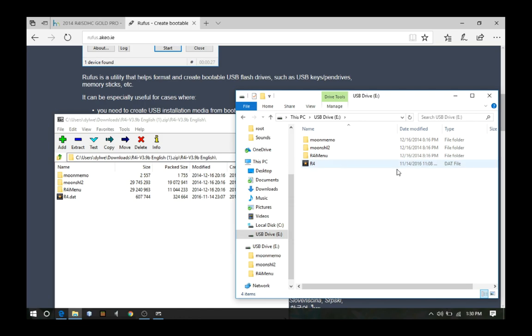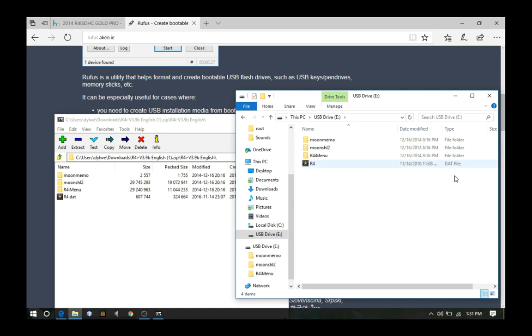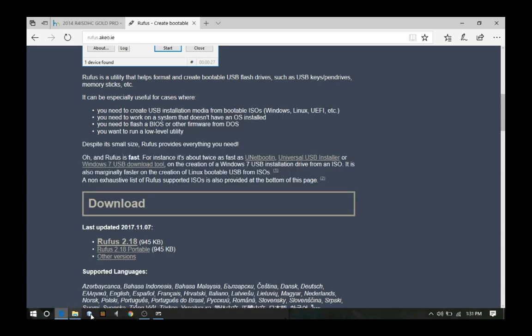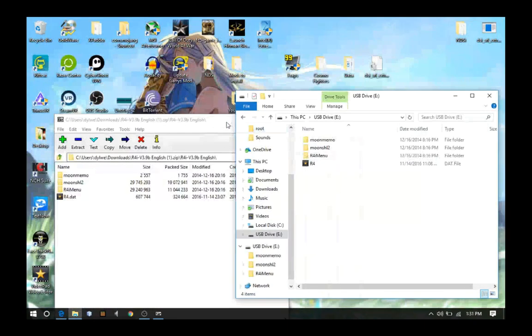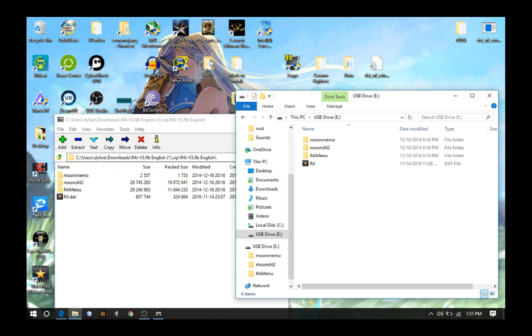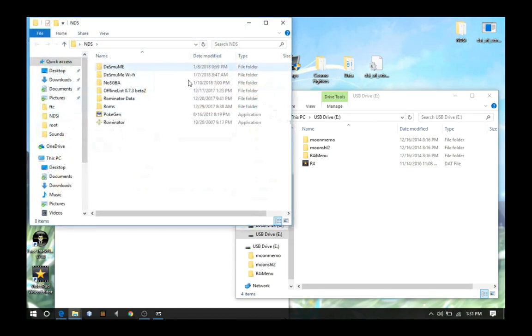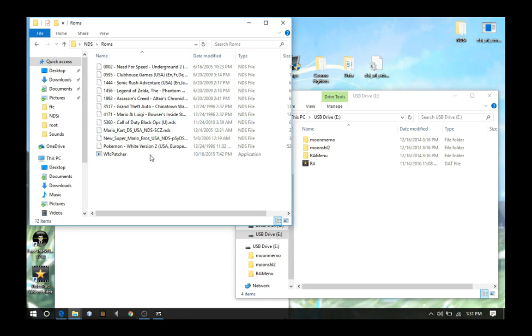Now whenever you wanna put games on it, you just put it in the root, you don't have to put it in a folder. So watch, I'll show it, it's very simple. All you really gotta do is just open up wherever you have your ROMs, like I do right here, and just go ahead.